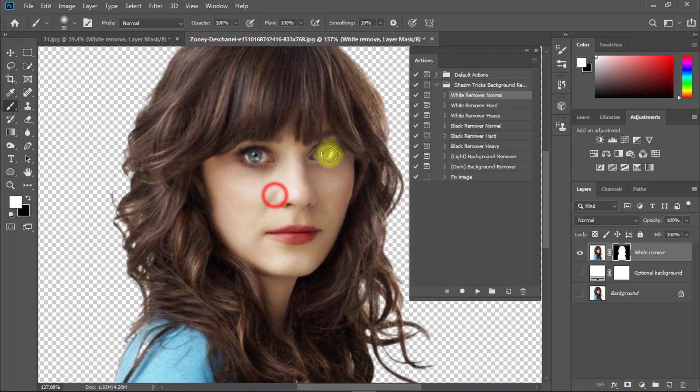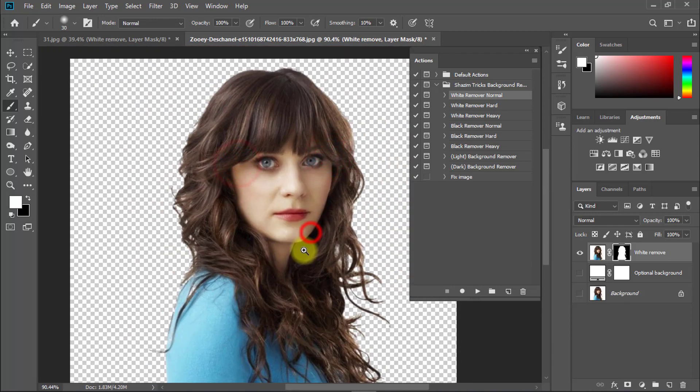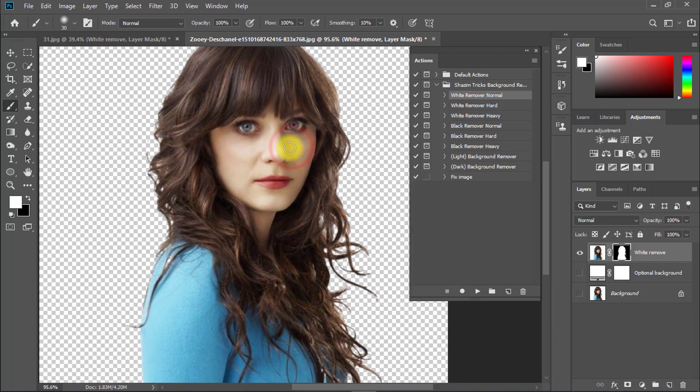You can see the background is automatically removed with one click. You can use these actions for quickly and automatically removing backgrounds.